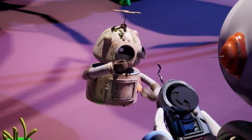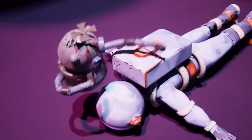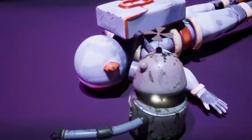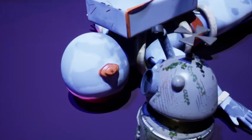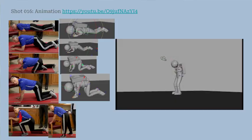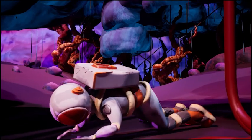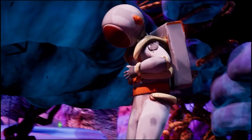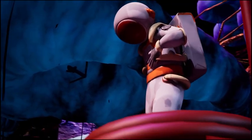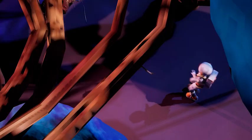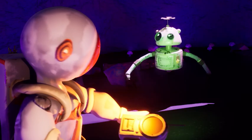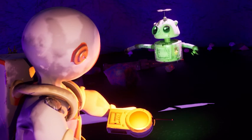Through animation, I was able to show how attentive Curiosity could be as well. For one shot, I used reference from an old man getting up, as in the film his suit would be heavy and bulky to manoeuvre in. I've animated a lot of shots, and it would be too time consuming to go through all of them.